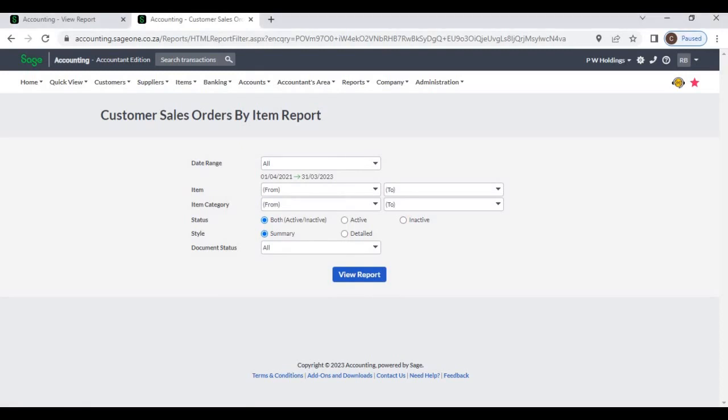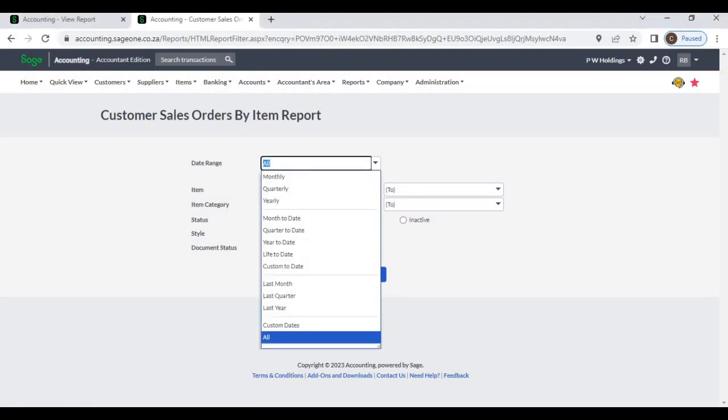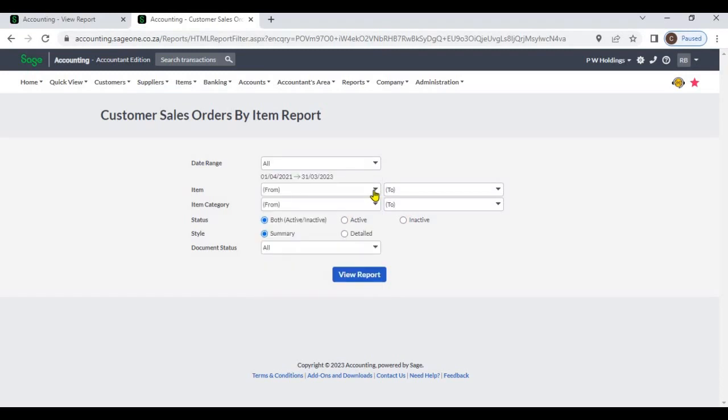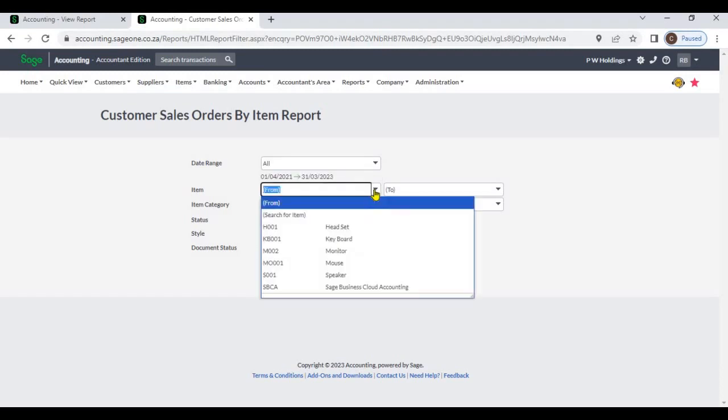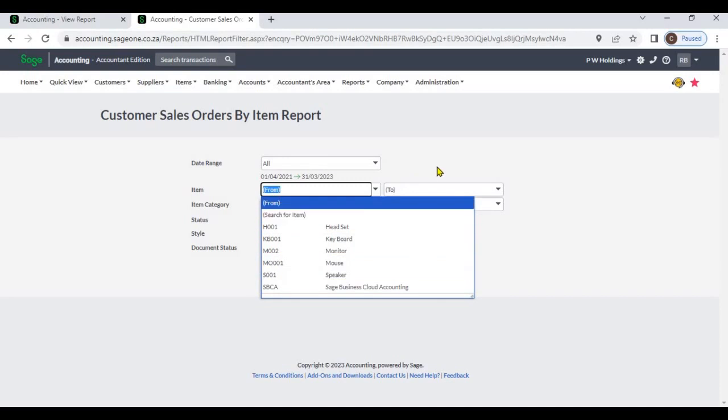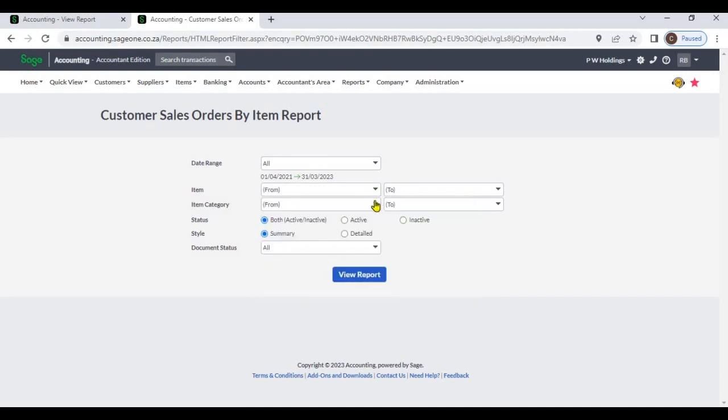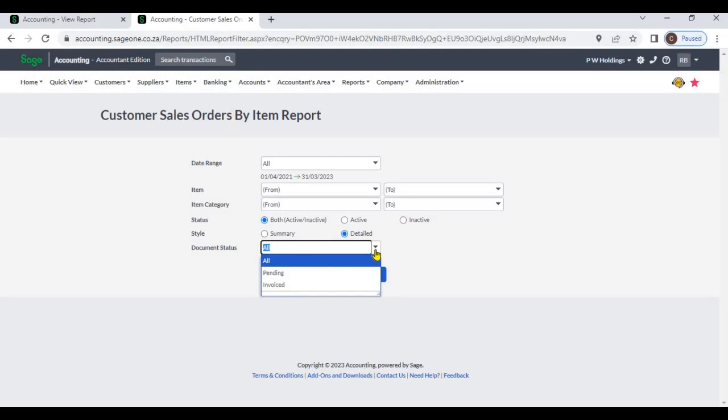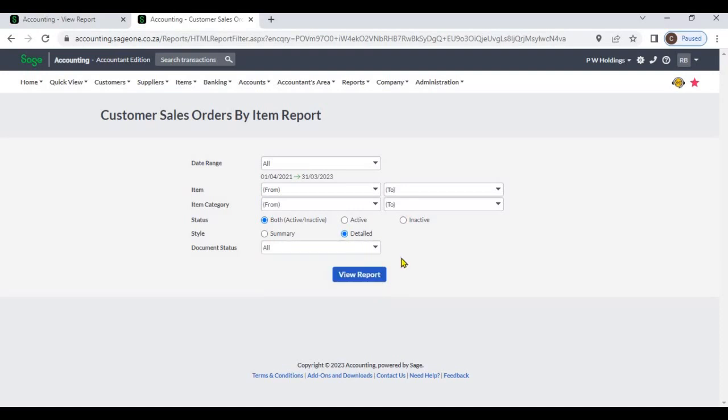You can select date range, items, item categories, item status, and report style. From document status you can select pending invoice to all sales orders.